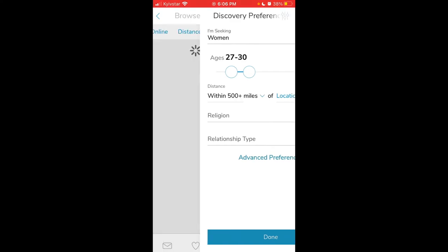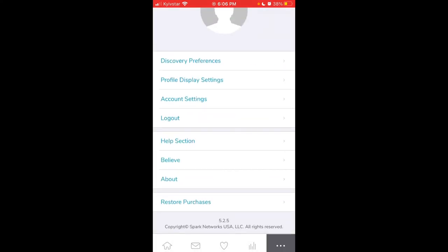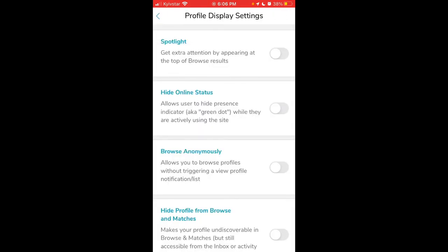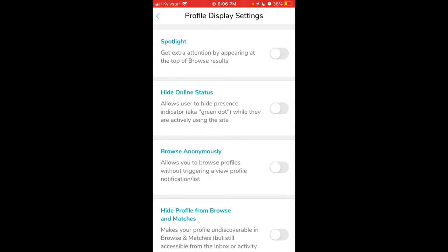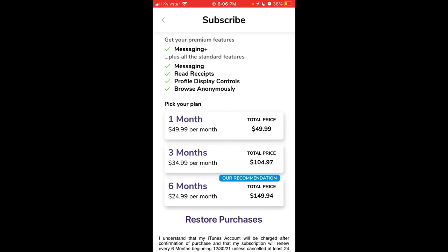I'm just curious what the price would be if I want to upgrade. If I want to subscribe, it would be $49.99 per month. That's actually pretty expensive. Three months is $34.99 per month or six months is $24.99 per month.